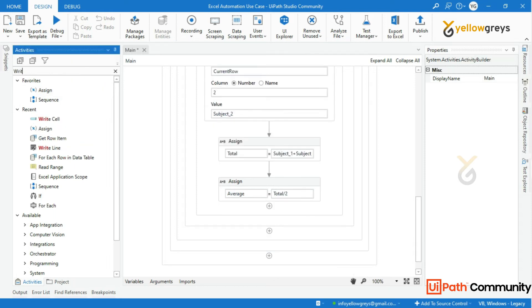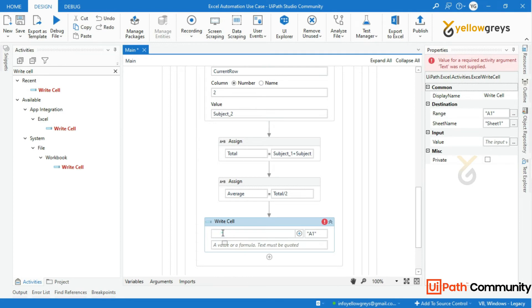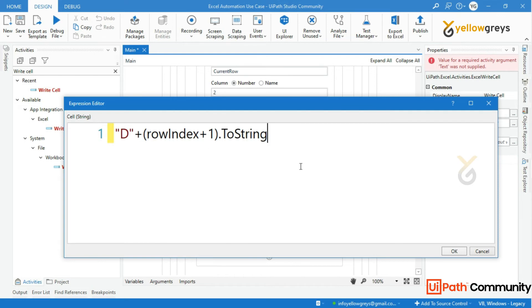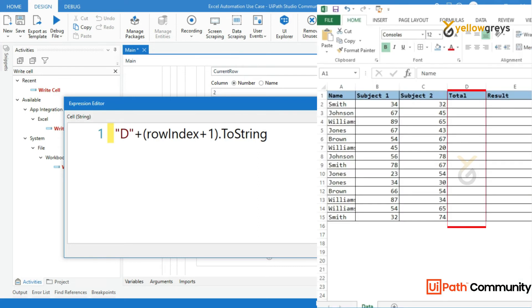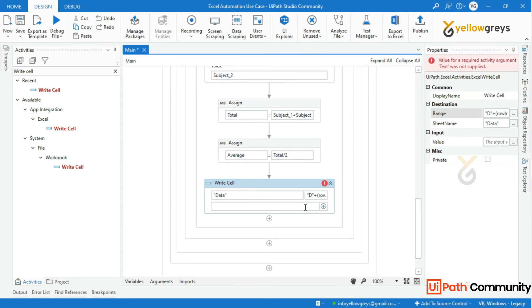Now add a Write Cell activity to write the total values into the workbook. Add the sheet name as Data and set the range to "D" + row_index + 1.ToString. This will print the total marks into the D2 column, and from the next iteration it will continue as D3, D4, and so on. Then call the total variable and add a dot ToString.